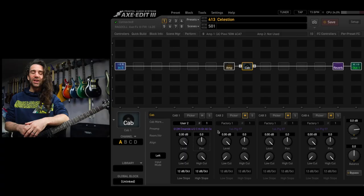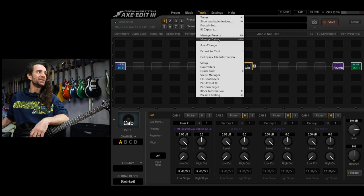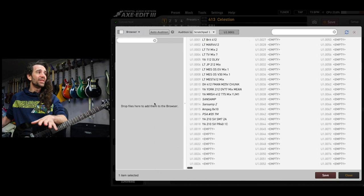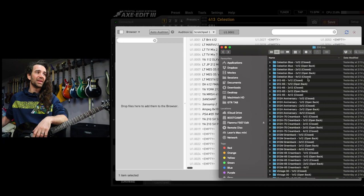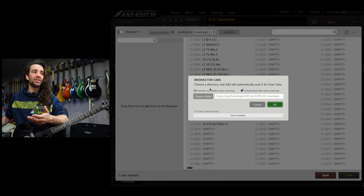Using the Fractal Axe FX3 editor, Axe Edit, I'm going to navigate up to tools. I'm going to hit manage cabs. I'm then going to click the little browser icon right here and this brings up the file browser. I can then navigate to the folder where I have my impulse responses stored. Let's choose this G12M65 Creamback file. I'm going to simply drag it and drop it into the browser which brings up this sub menu here.